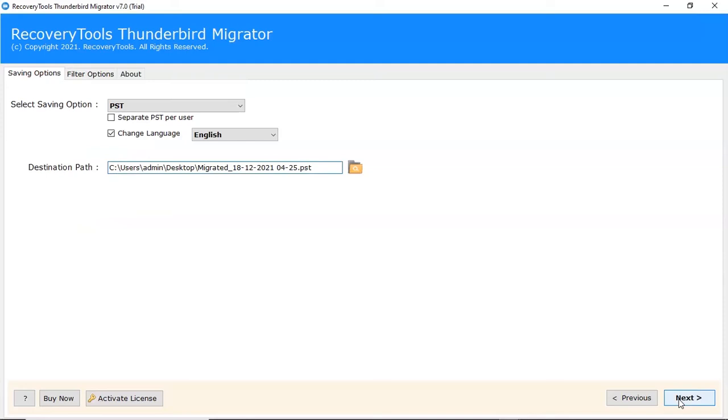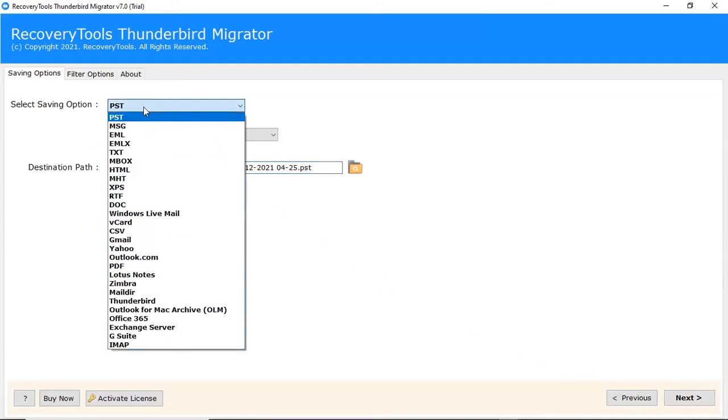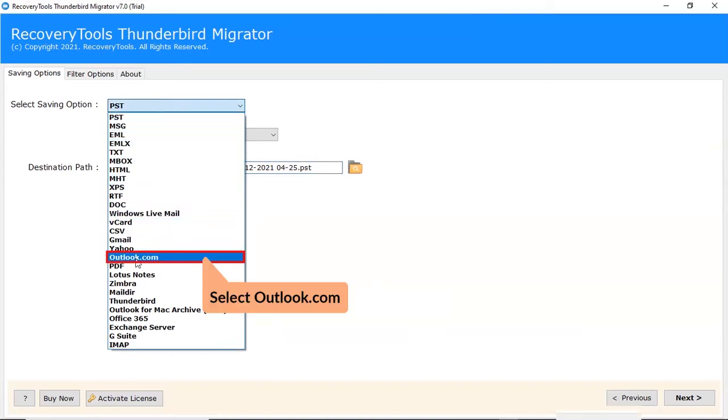Go to saving option list. Select Outlook.com.